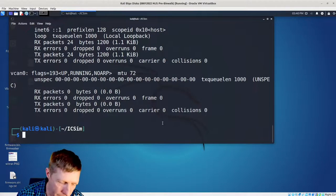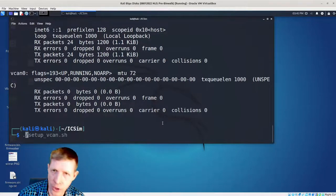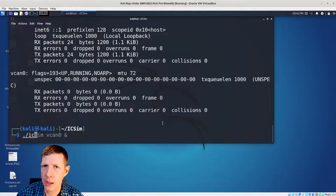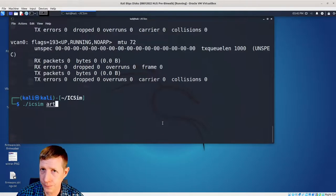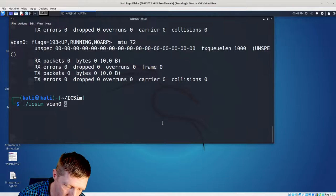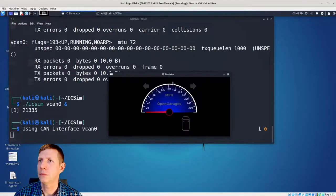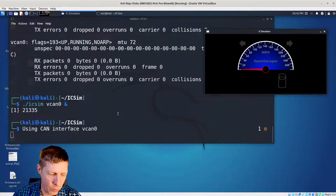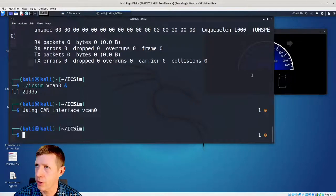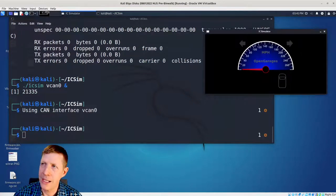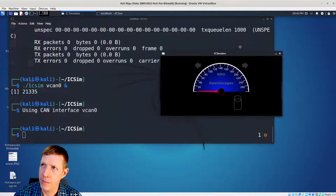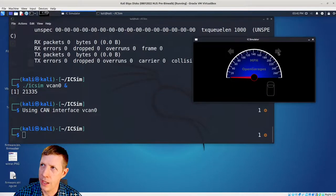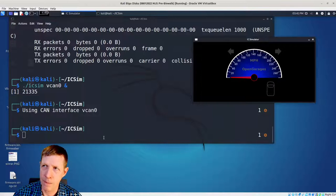Now, in order to make the ICSIM run, we will go in and we will just do ./icsim vcan0 and we use the ampersand in order to get us back to our shell. That way it doesn't lock the shell. It runs that process in the background. So we come here and just hit return and we get our shell back. So this is the actual instrument cluster simulator here. And you'll see, we've got a vehicle. We've got a couple of turn signals. They might be not that easy to be seen because it's all dark. And then we have the speedometer.